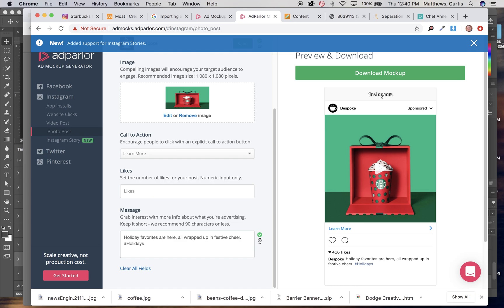Sometimes things that are 300 characters and longer work really well too. The worst thing is using a 91 to 299 character post. For some reason,